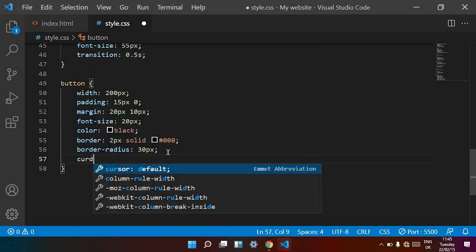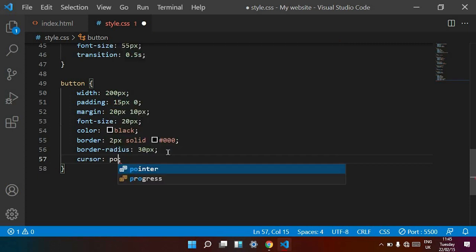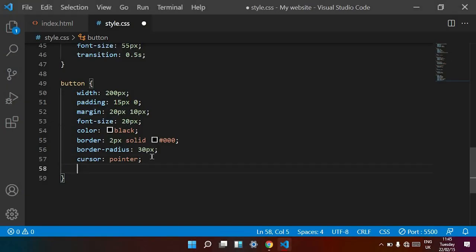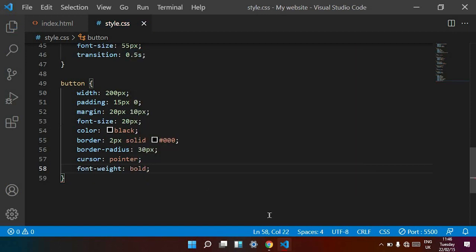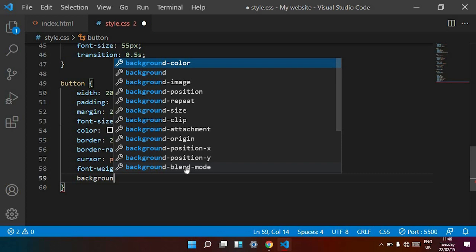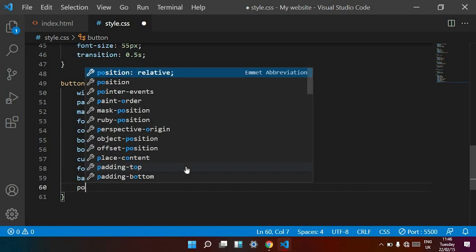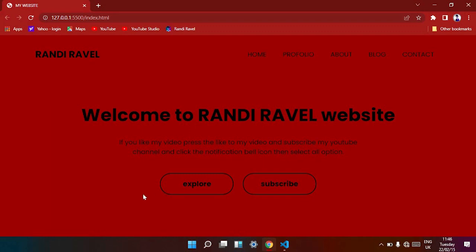Cursor is pointer so when we hover the button it changes to a hand icon. Font-weight is bold — our text is now bold. Background is transparent and position is relative. Save — our button is looking very nice.